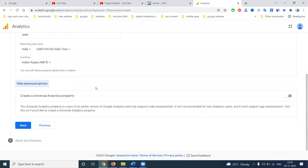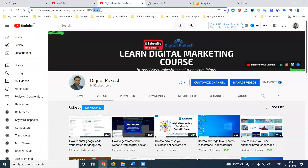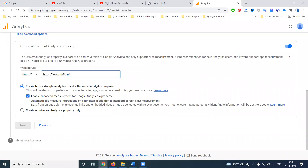Which is better for beginners? Universal Google Analytics properties is very important for beginners — select it. Here there are two options: create both Google Analytics 4 and Universal property. We can select both — that is the better option. Now, selecting the website, paste it. My Google Analytics will be set up with two steps: Google Analytics 4 and Universal Google Analytics property.